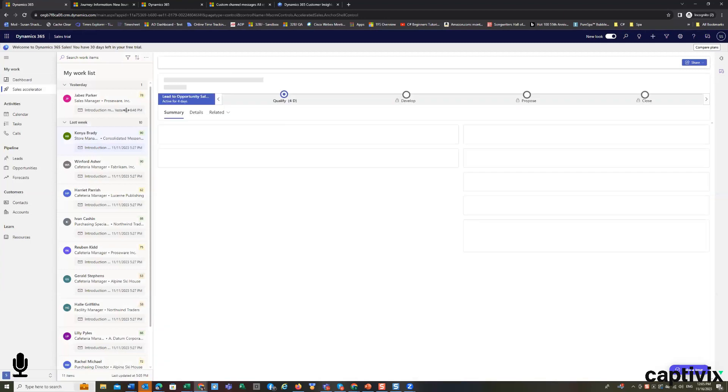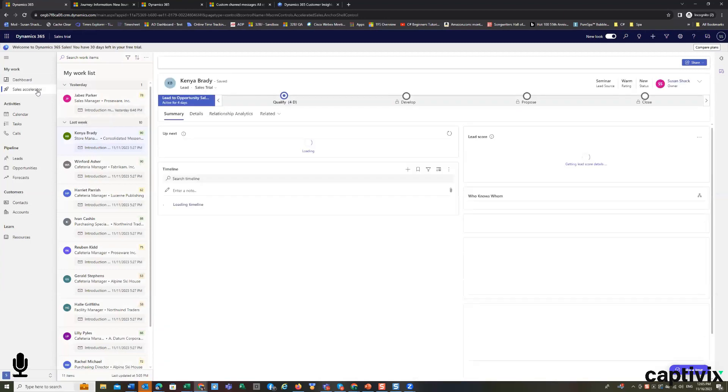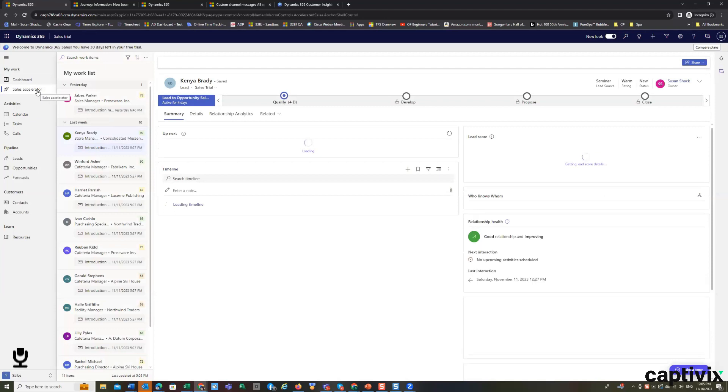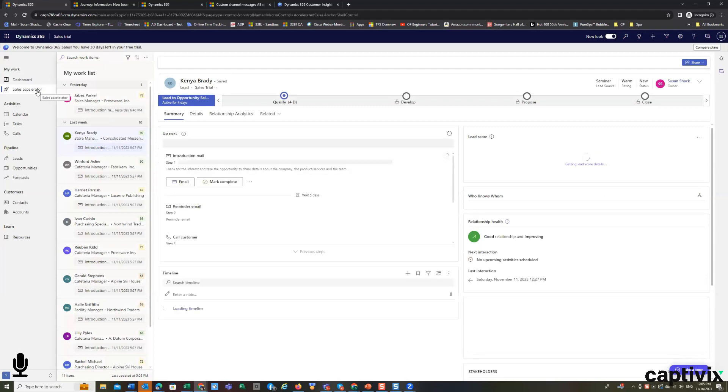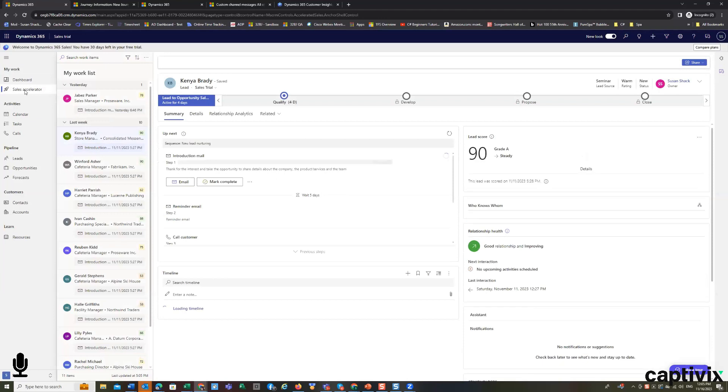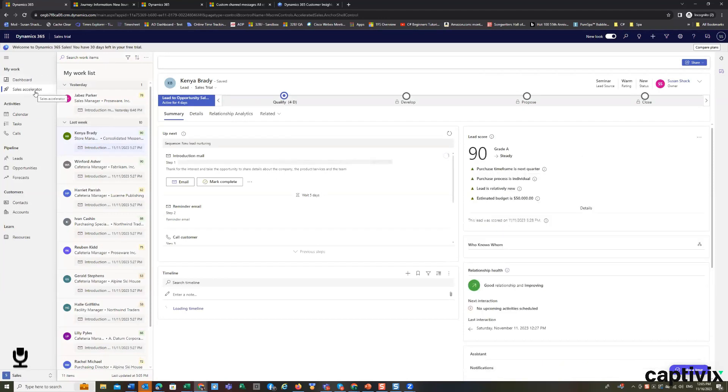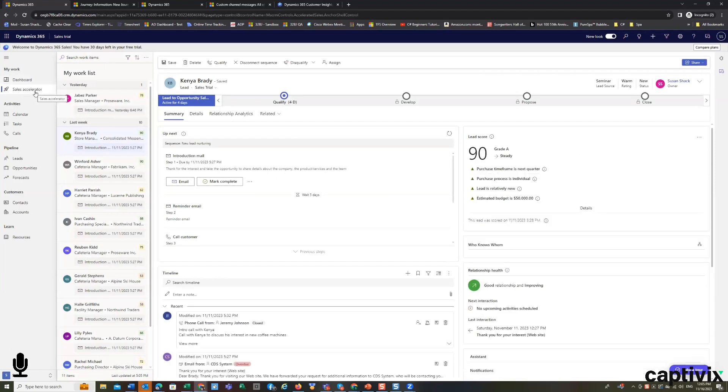And when you do show all, you're starting to get into also a little bit of AI. Because what's happening now is we jumped. You saw we automatically jumped into the sales accelerator. And I've clicked on a specific lead.